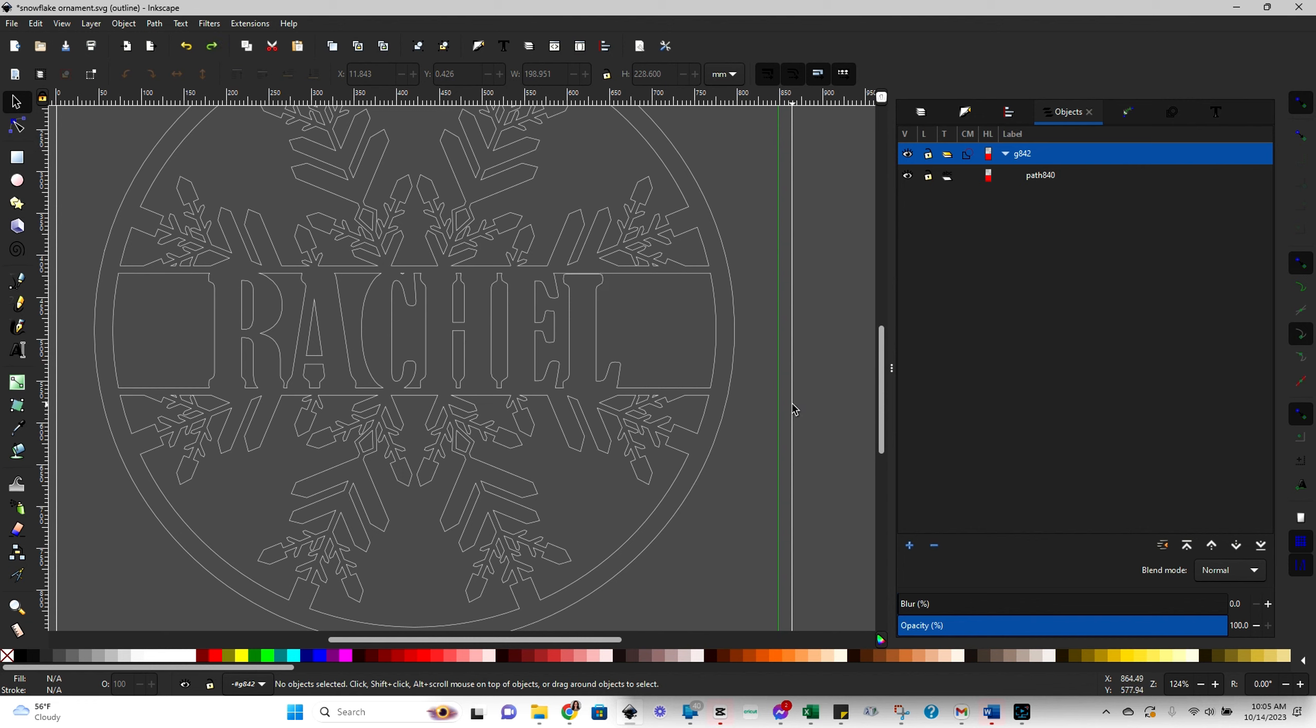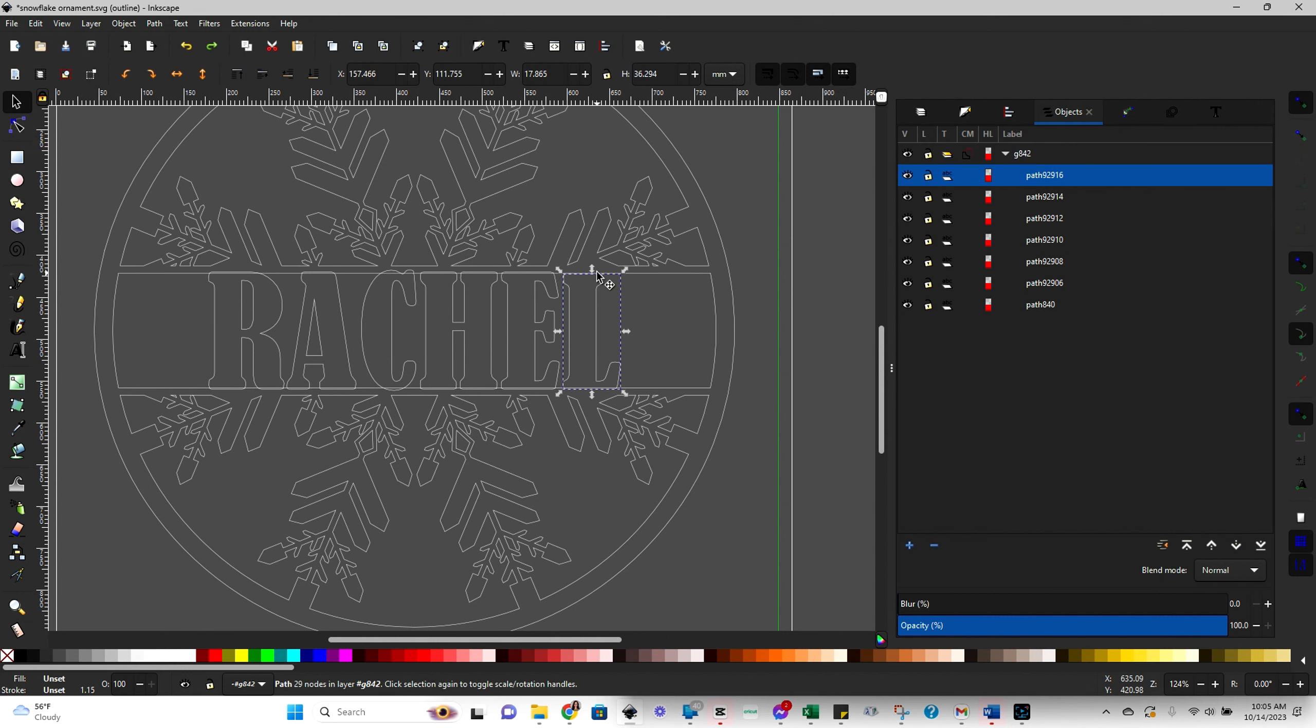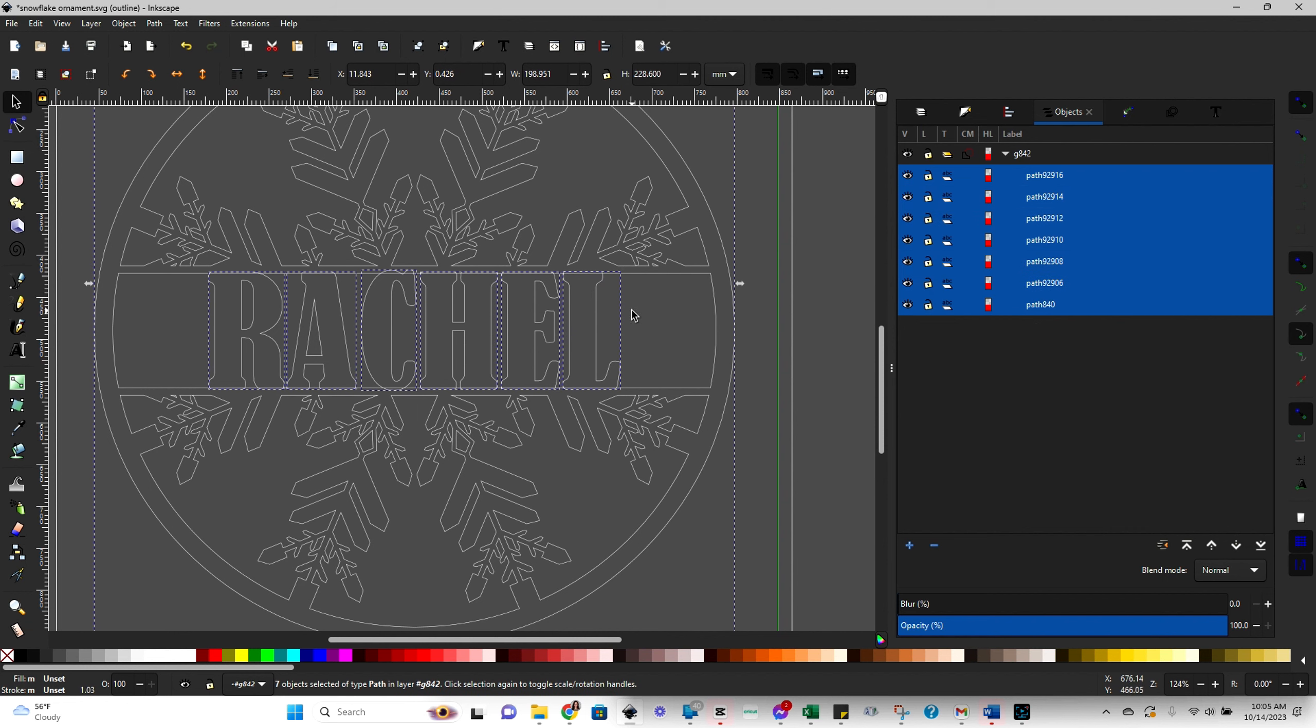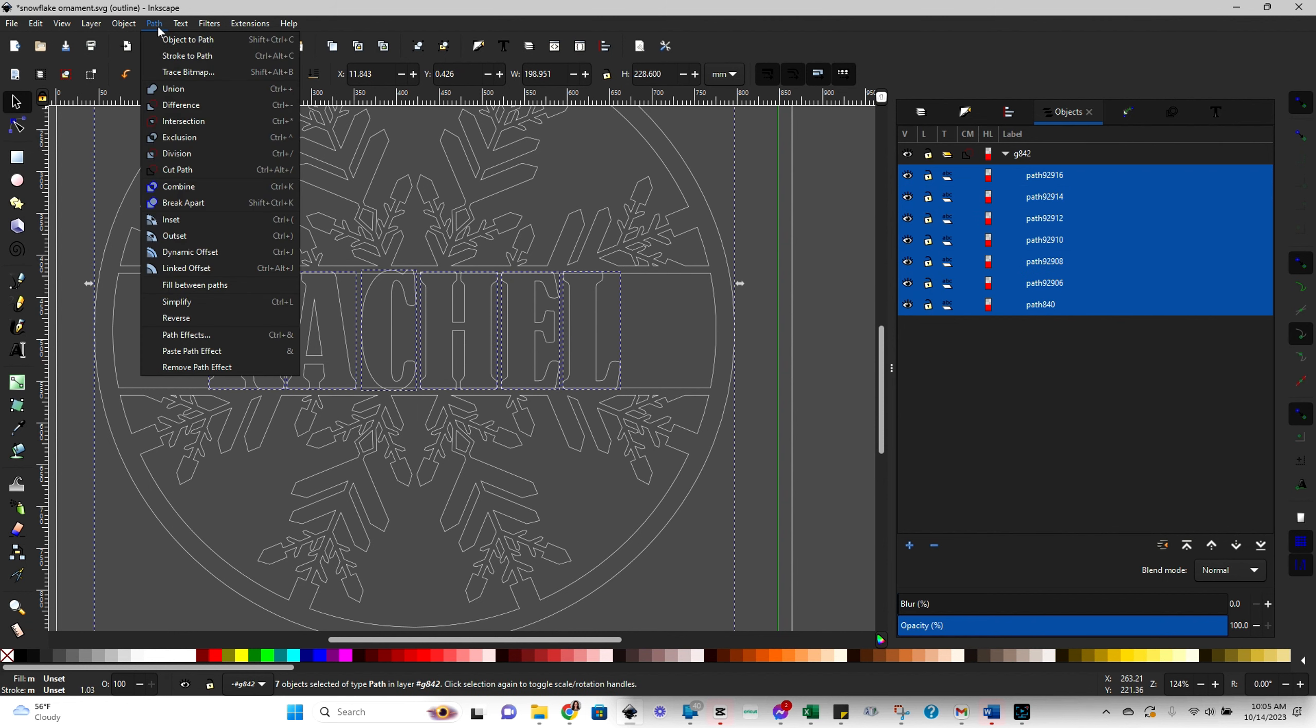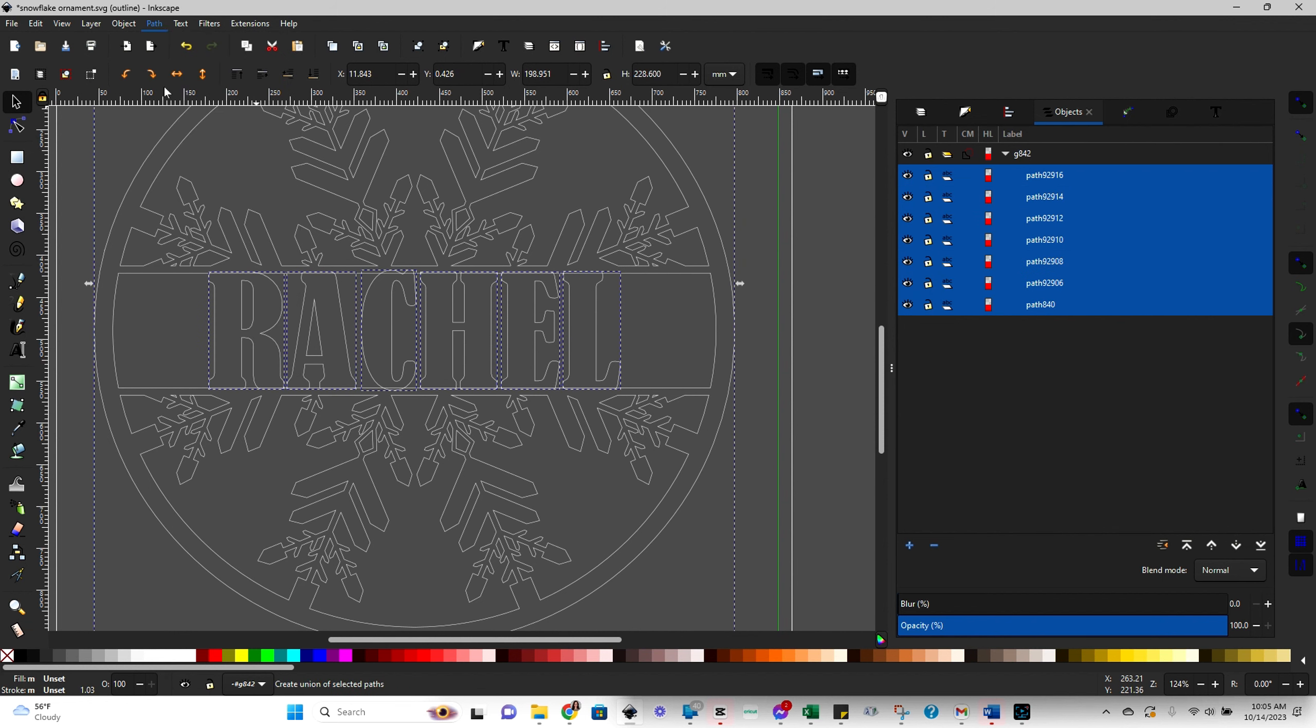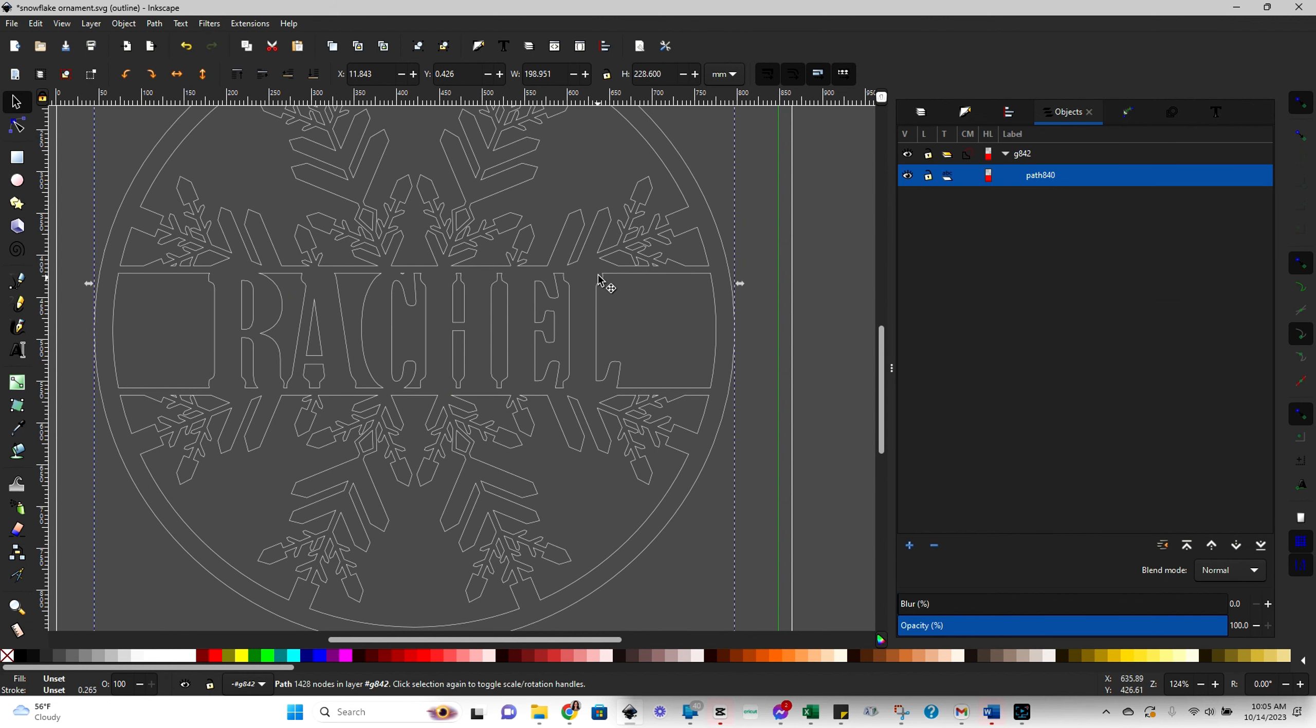Now, if you undo that again, and I make this piece longer, select everything, path and union. Now you can see that line is no longer there. So definitely make sure that you're in the outline mode when you're doing this, and then you're checking that.